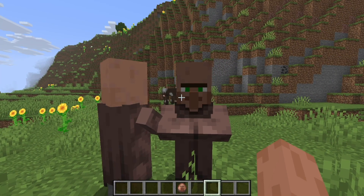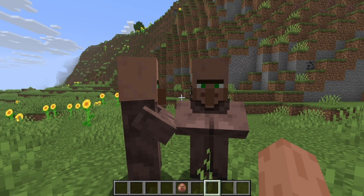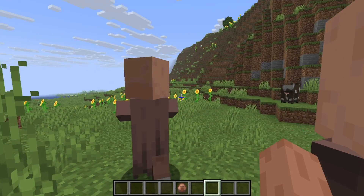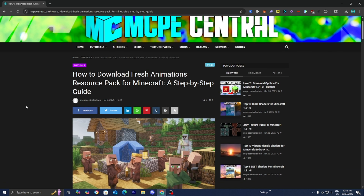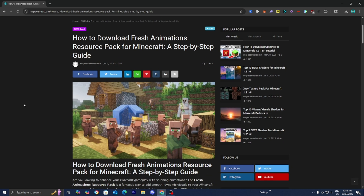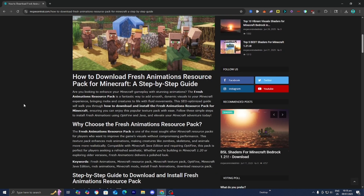In this video, I'm going to show you how to download the Fresh Animation Resource Pack for Minecraft. The first thing you want to do is go to the link in the description down below and in the pinned comment. It is going to bring you to a page where you will find all the necessary downloads and files that you will need, along with a written step-by-step guide.